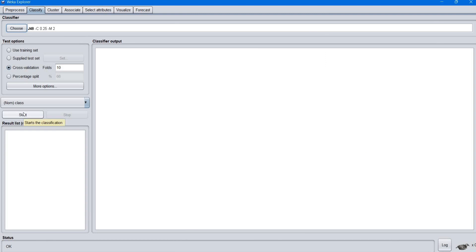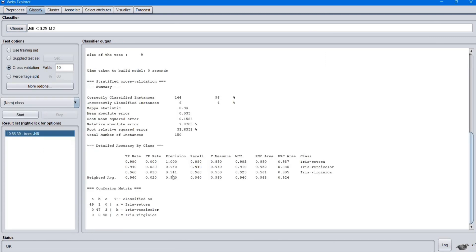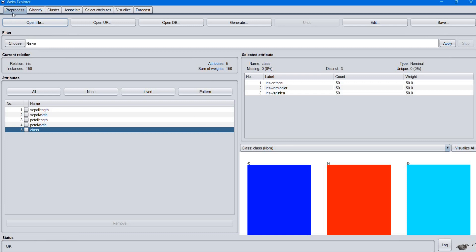Now click Start to perform the classification operation. Here the output of the classification is displayed. The size of the tree is 9. The correctly classified instances are 144 and the incorrectly classified instances are 6. The iris dataset contains 150 instances in total, as shown in the Preprocess tab.